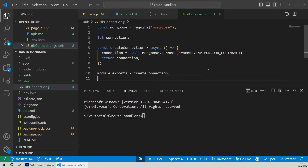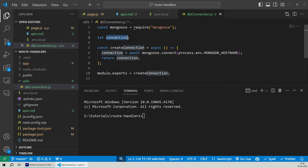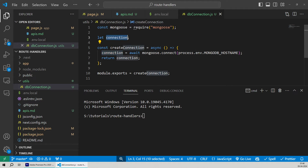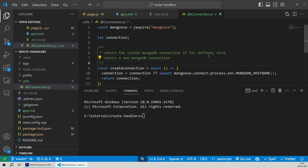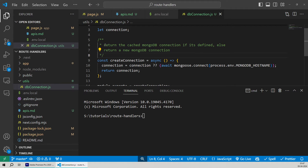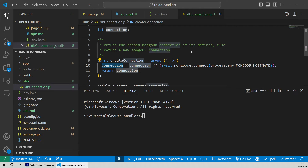We'll export this createConnection function. Let's also add connection caching — that's the reason why we created our connection object as a global variable. To cache a database connection, while calling the createConnection function, we'll check if the connection variable already has the MongoDB connection object. If it does, we simply return the connection object instead of creating a new one every single time. So if we have already cached a MongoDB connection and the connection value is defined, we just return it; else we create a new MongoDB connection and return it.